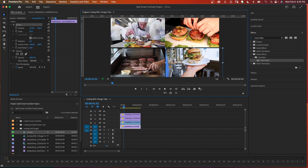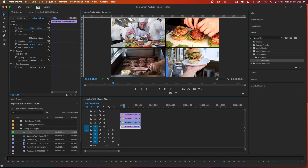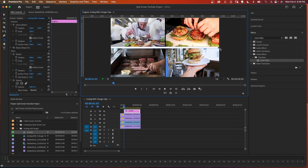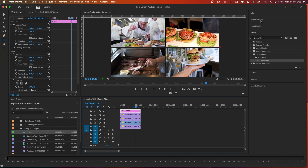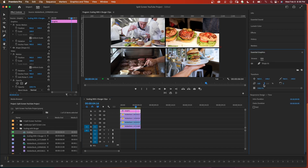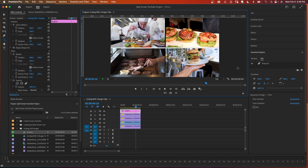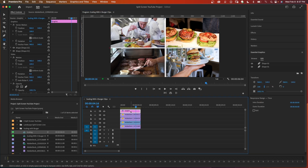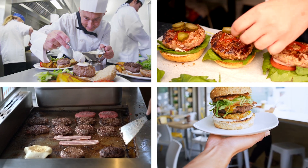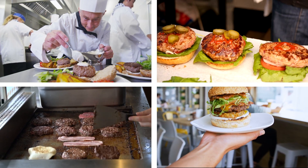You can double click on any of these clips and adjust the space in between to your liking, or remove the gap entirely. If you want a border, click on your rectangle tool and draw it. In the essential graphics panel you can change the color, positioning, and add additional borders. That's how you make split screens by scaling.